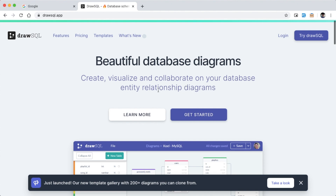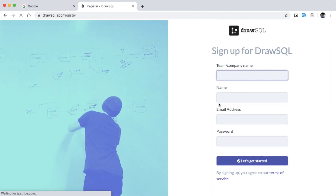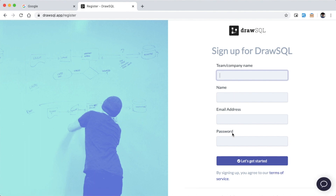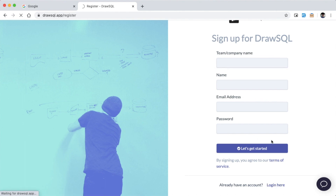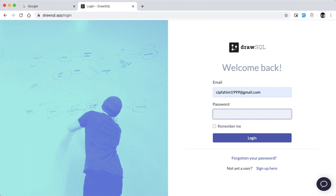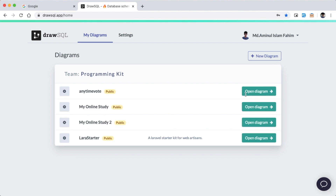We are going to click the Get Started button and register with the company name, email, and password. We are already registered, so we are going to log in. We have got our credentials and we are going to access the dashboard.